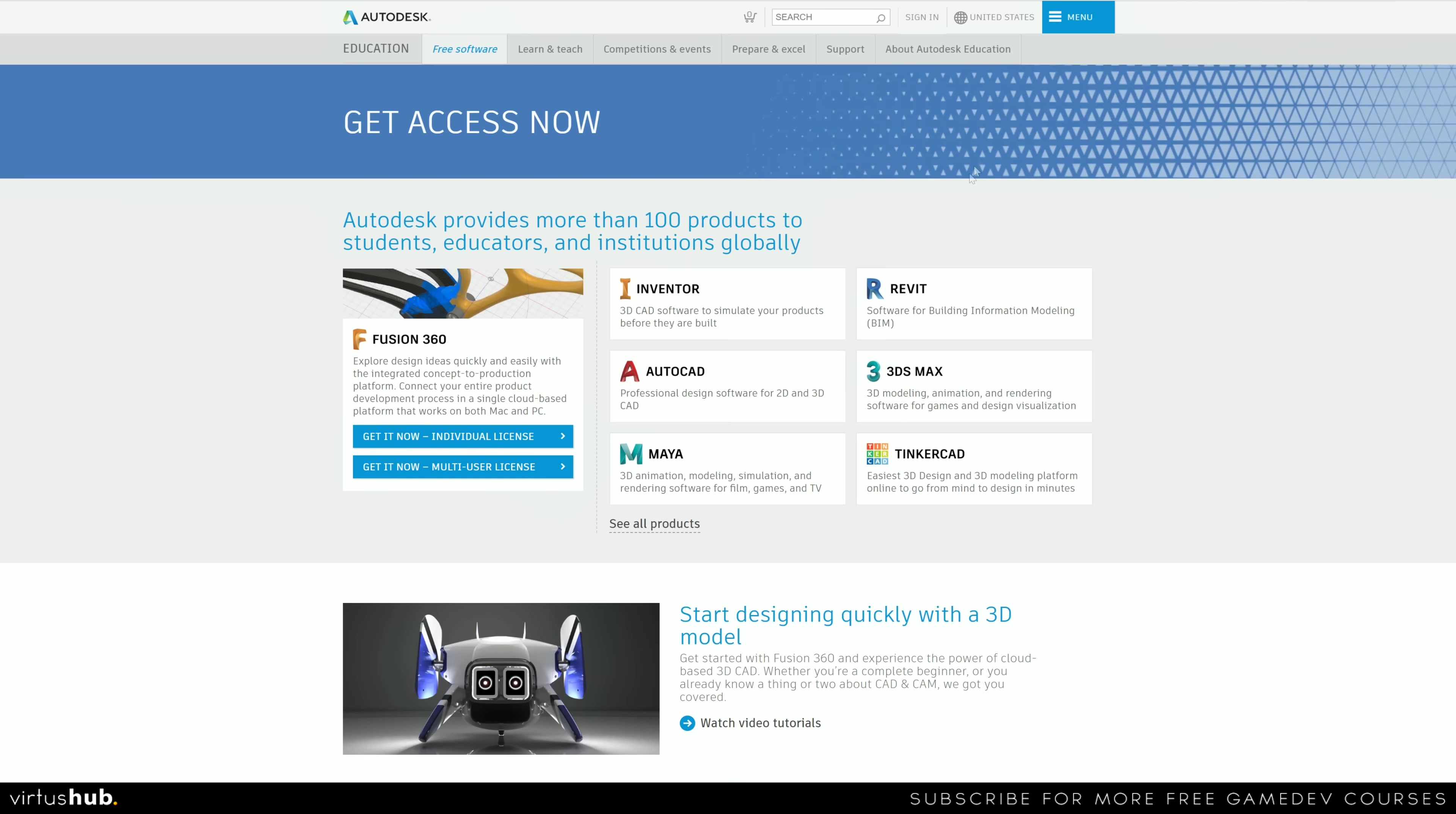So first things first, we're going to go ahead and download 3ds Max. To do this, we need to go onto the Autodesk website and get set up.